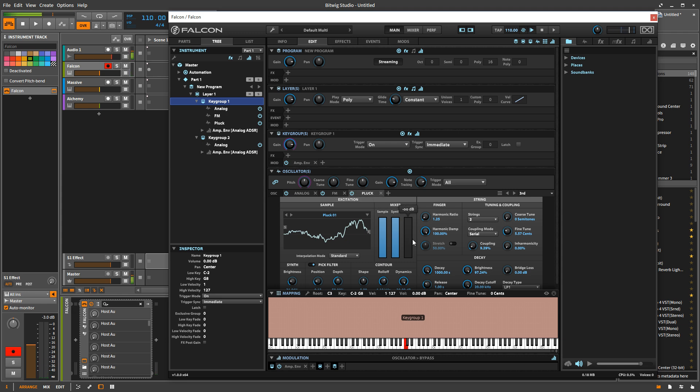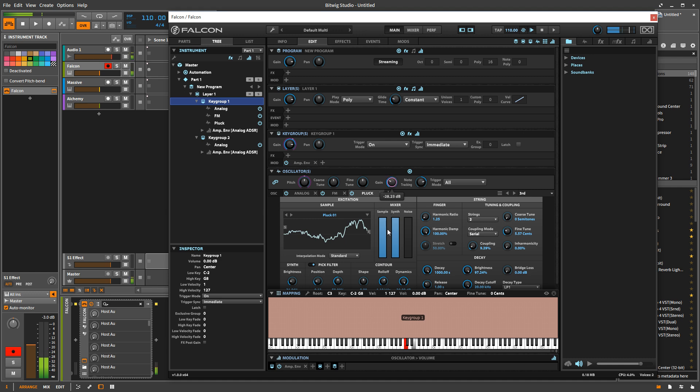So what else can you do with these oscillators when you're stacking them up like this? If I go over here to the gain, you see I can turn it down and up the volume. Let me turn off this extra one here. I can turn up and down the volume.